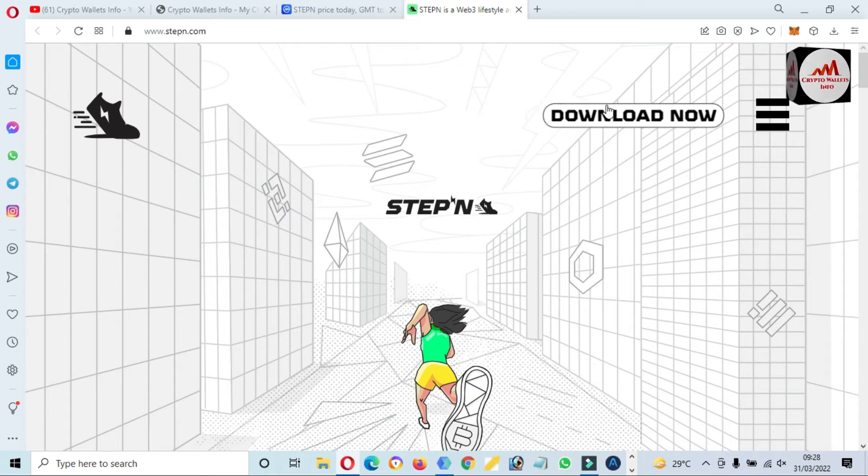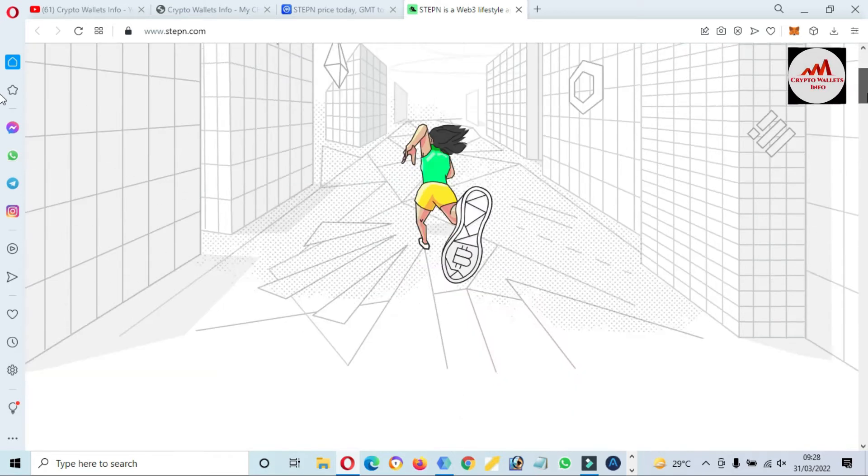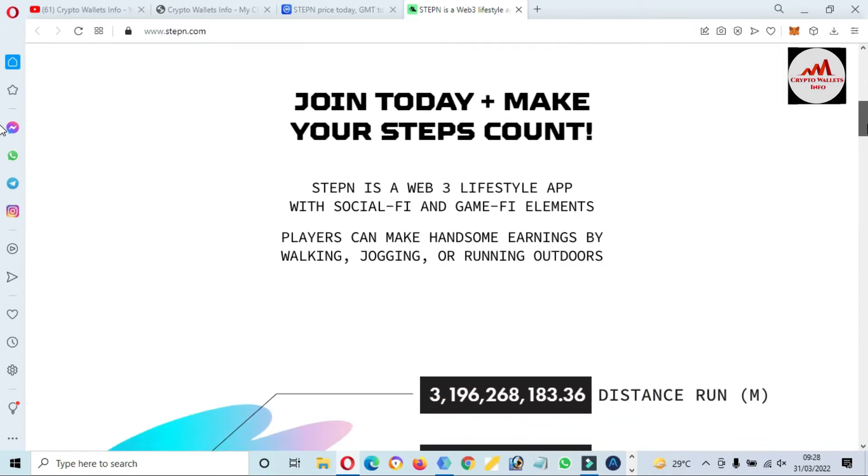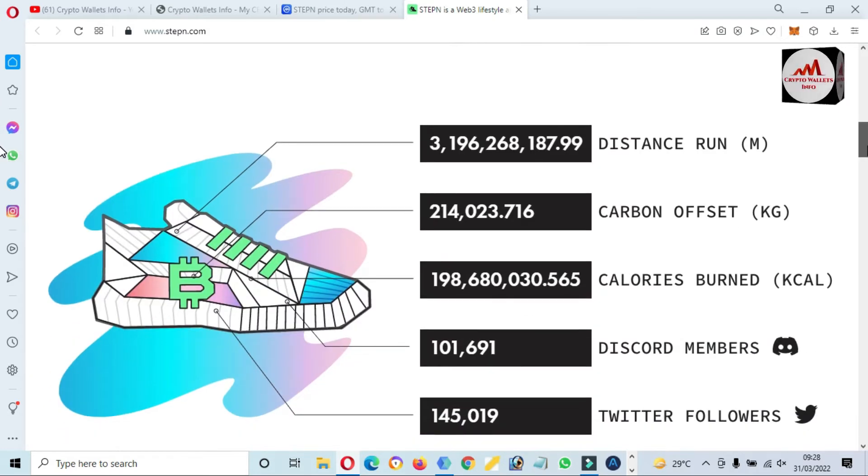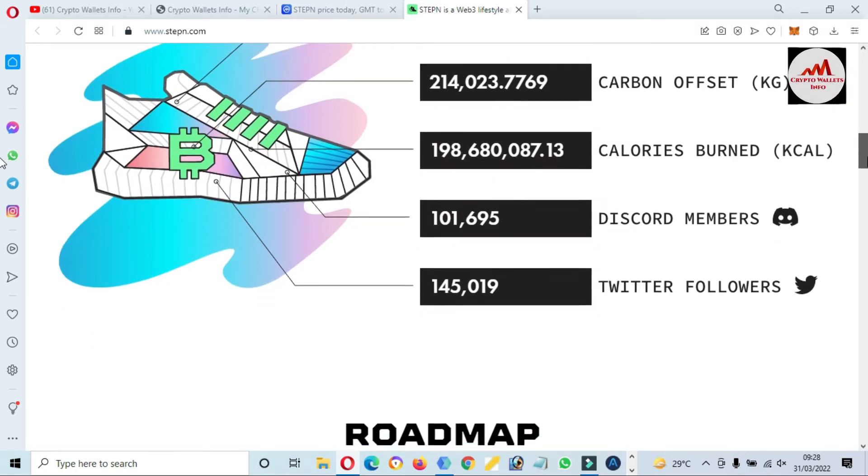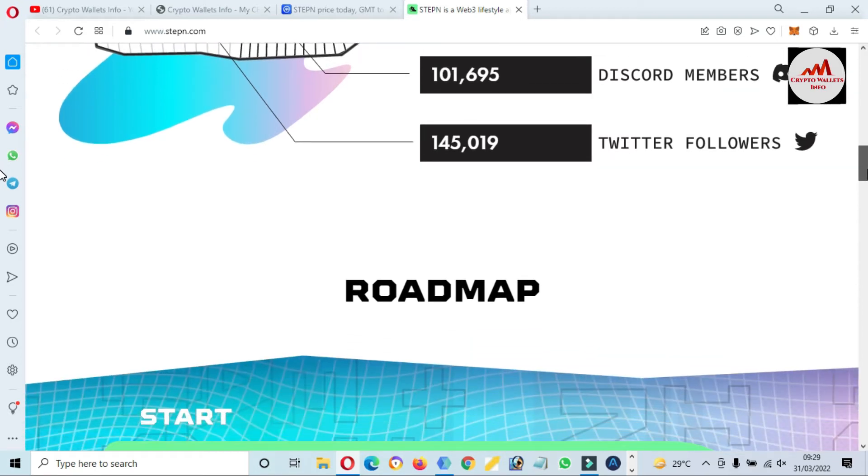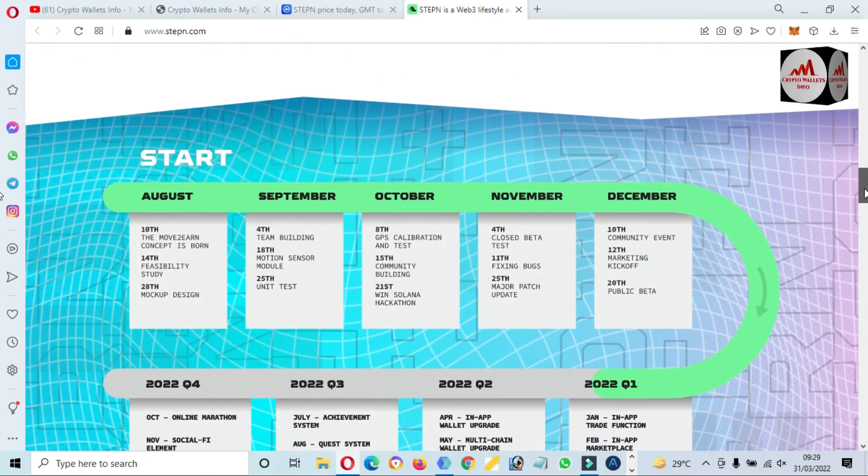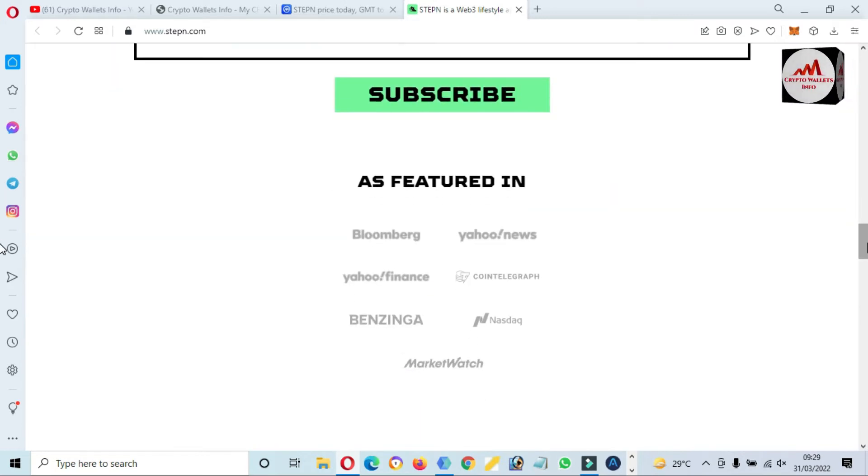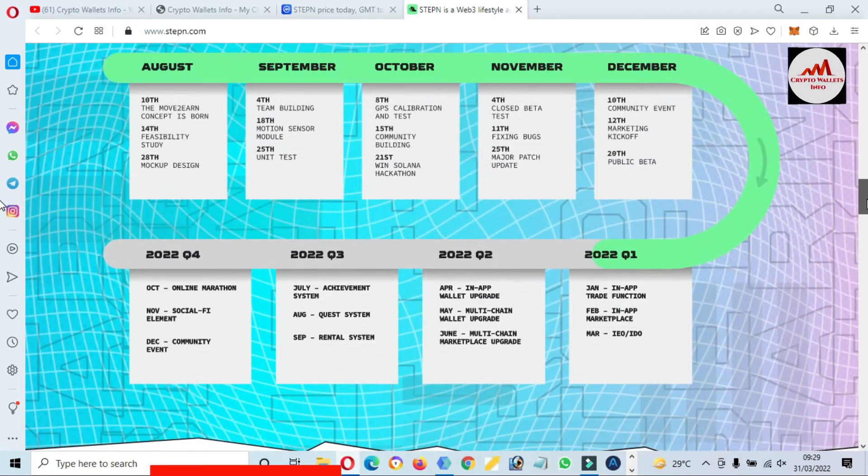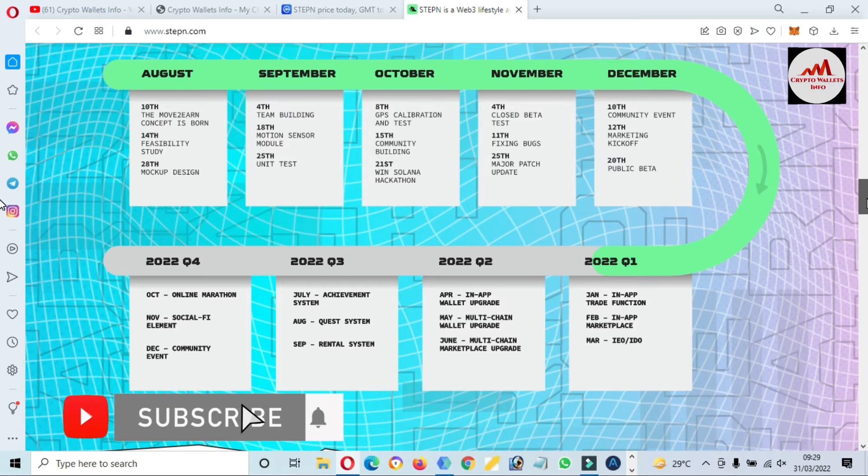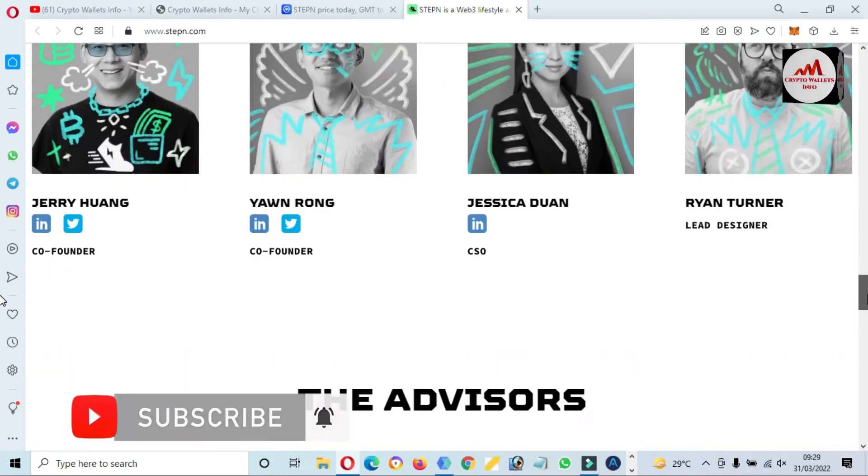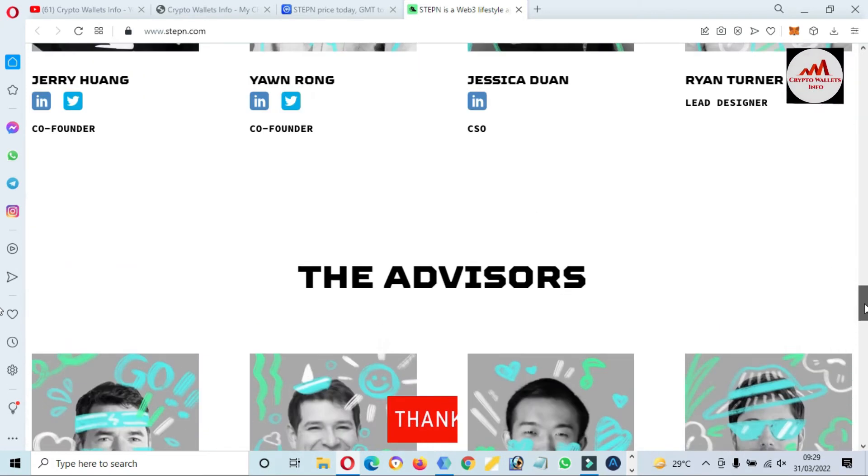So you can read the complete information from this website. Distance run, carbon offsets and calories won, Discord members, Twitter followers, you can also follow. The roadmap you can check here, the roadmap from this option. And you can see here team members.